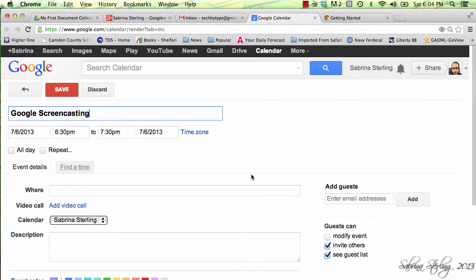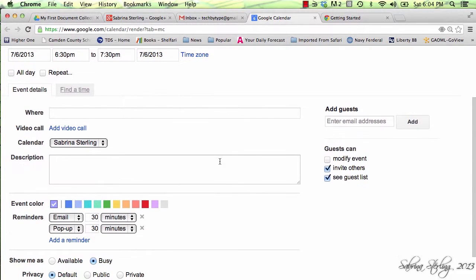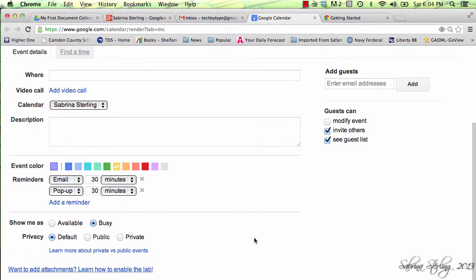Once you've added the event, it gives you the option to change the times, the dates, whether or not it's going to be a repeated event, and if you wish to color-code it, you can do that as well. You can also have a reminder that comes to you as an email or as a pop-up on your screen.